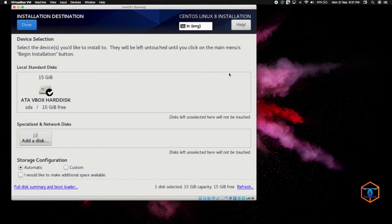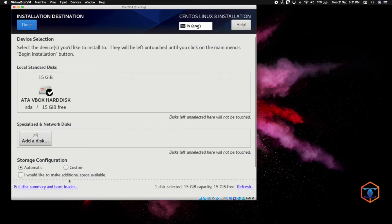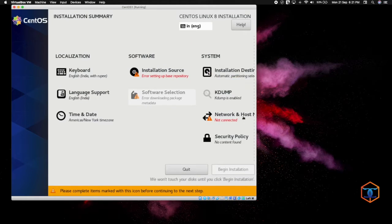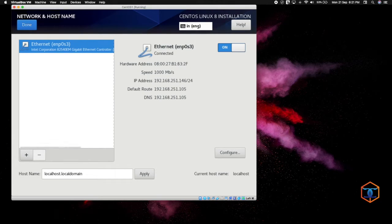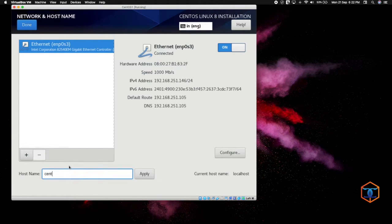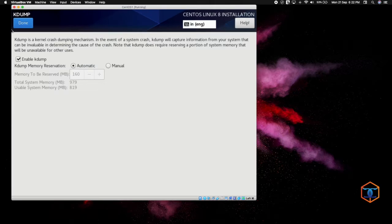For the installation destination, we already added a 15 GB disk. For the network, you can see the Wi-Fi adapter — turn it on and set the hostname. I am going to set it to S1, then give Done. For kdump, I am going to disable it for now.